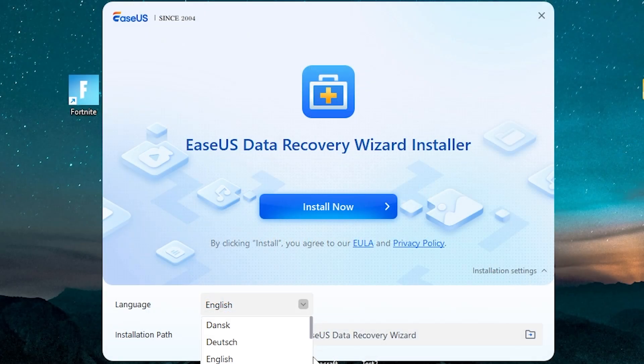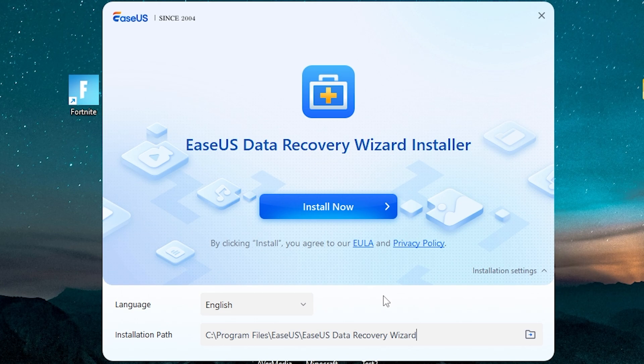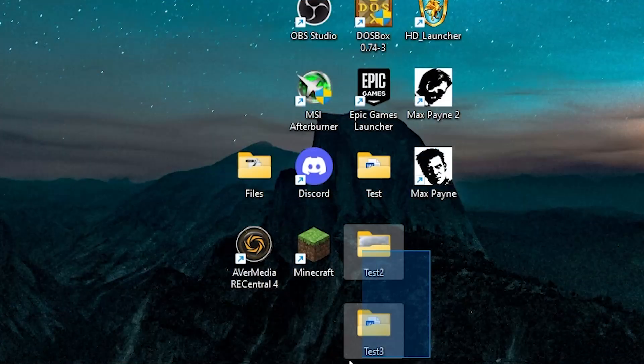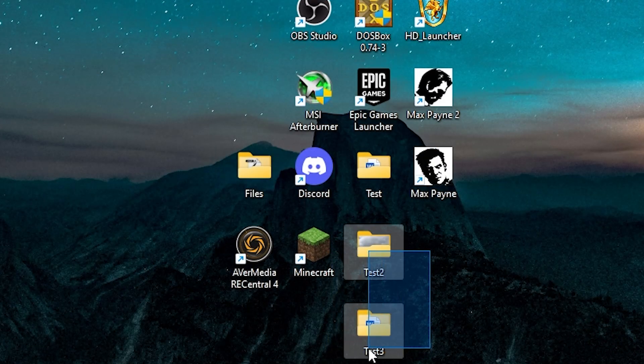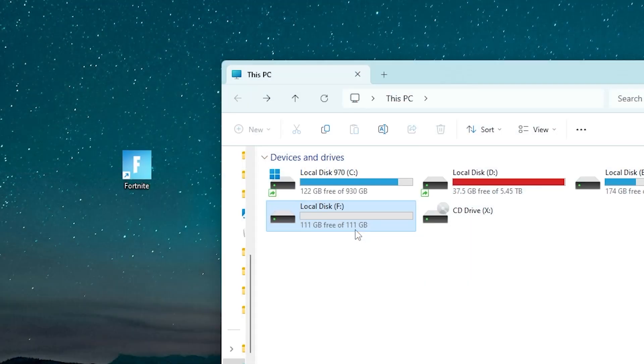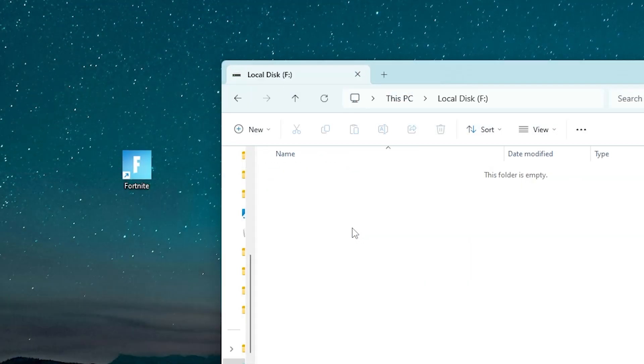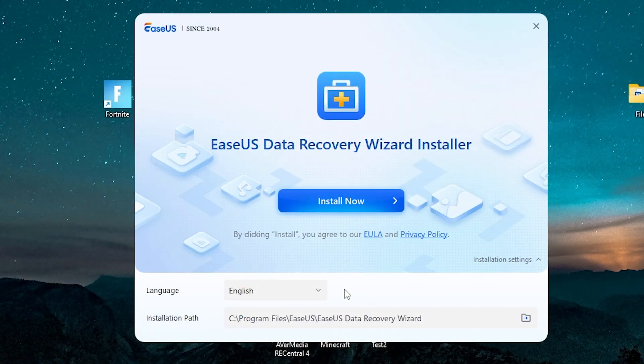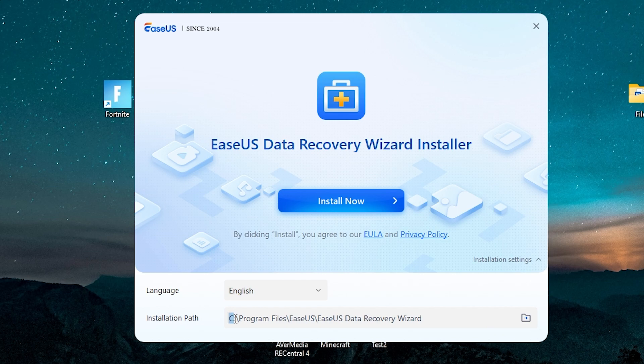But before the installation begins, you should remember one thing: do not install this software or copy any files on the disk you want to recover files from. It will decrease chances to recover your data. The app must be installed on any other drive. In my case, this is disk C. Now install the app, install now, and wait until it ends.